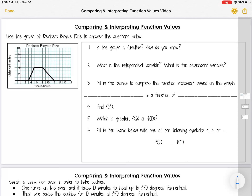For this first slide, we're going to use this graph of Denise's bicycle ride in order to answer the questions below. The first question is asking: is the graph a function and how do we know? We can't answer any questions about this graph until we know whether or not it's a function.